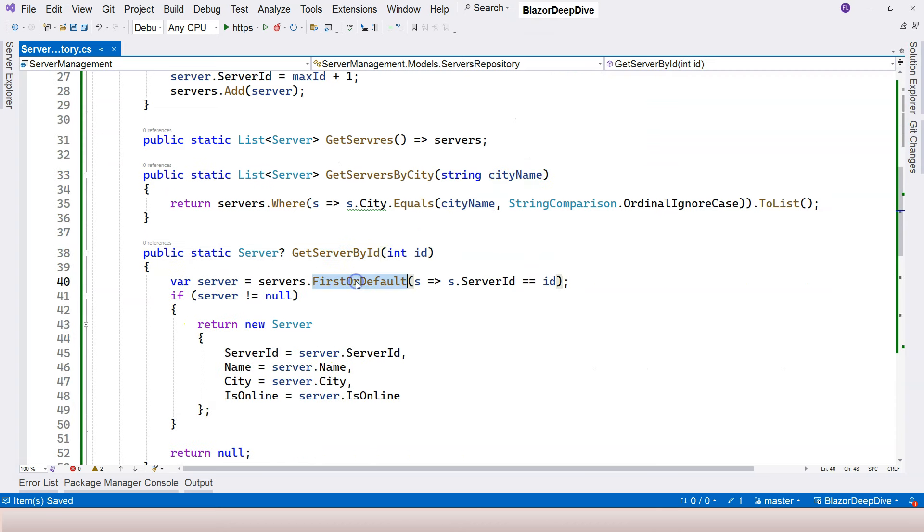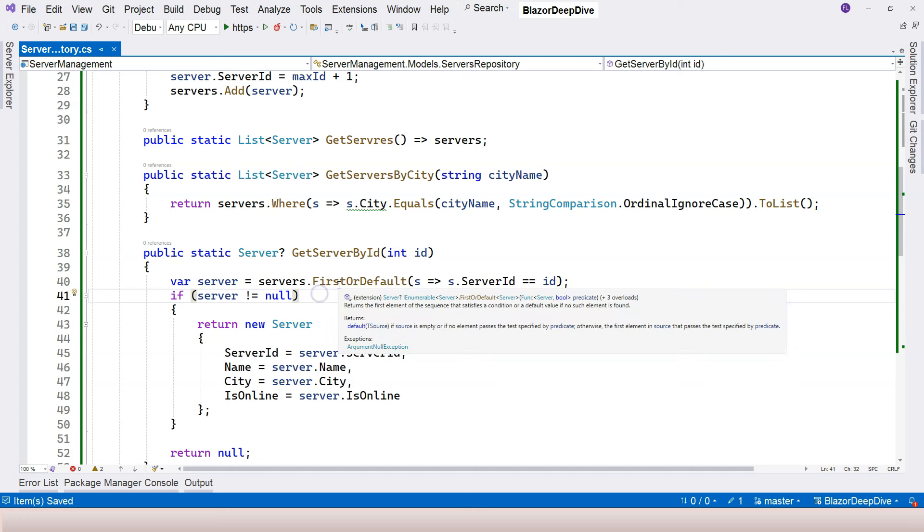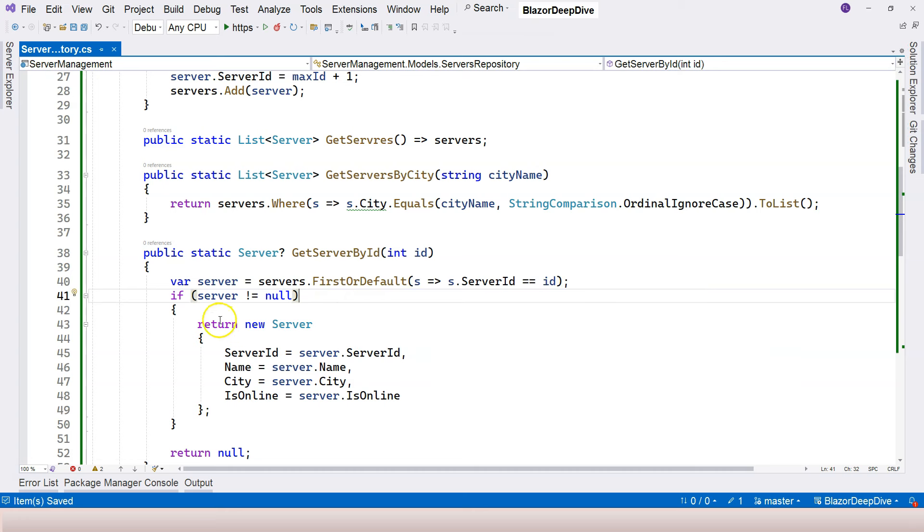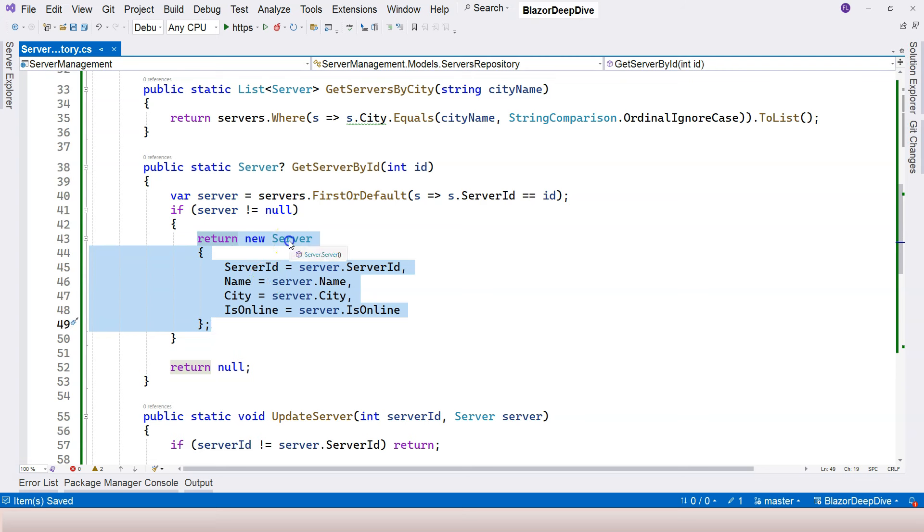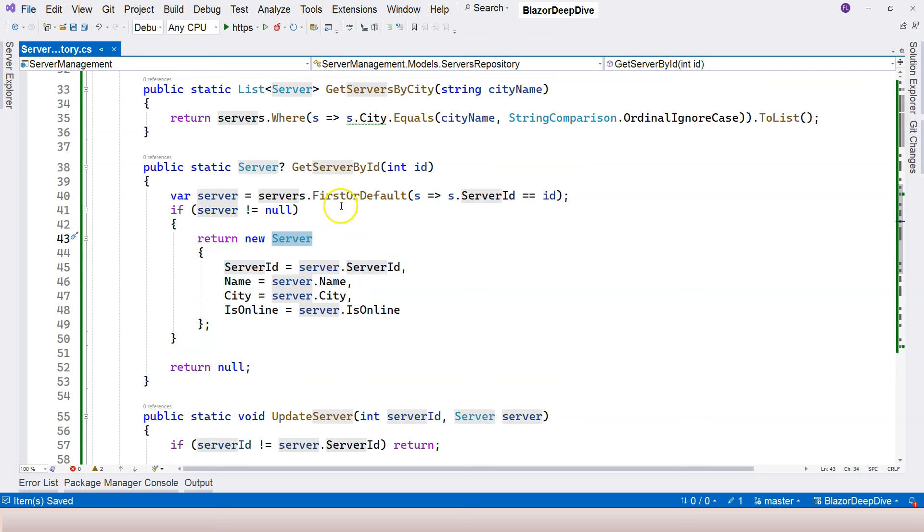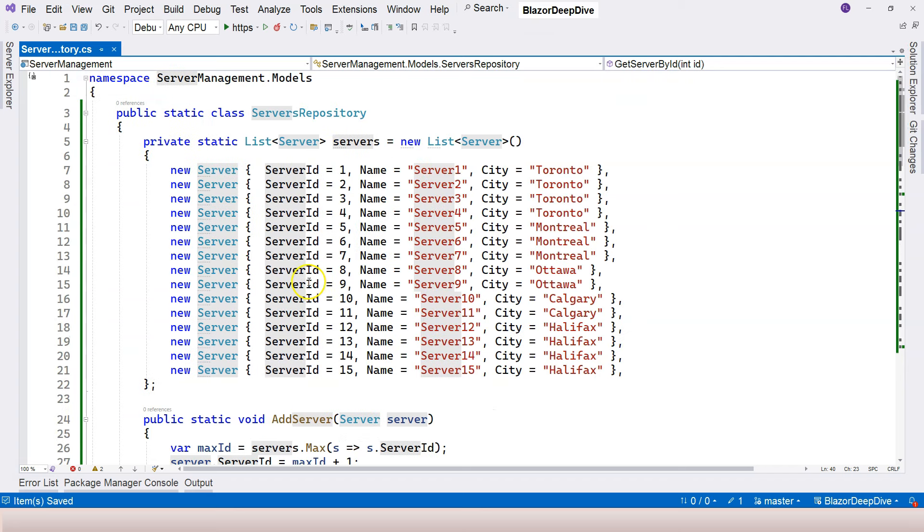We're doing first or default, again we're using LINQ. And if it's not null, then we are going to create a new server object. Here's pretty special because if we just return this server, then anything that is changed inside this variable will also change the corresponding object inside this server's list.